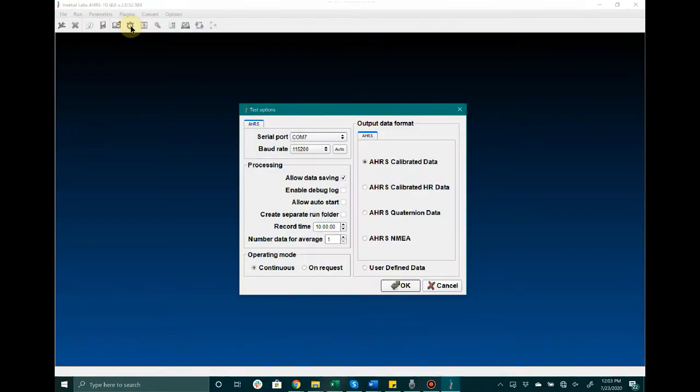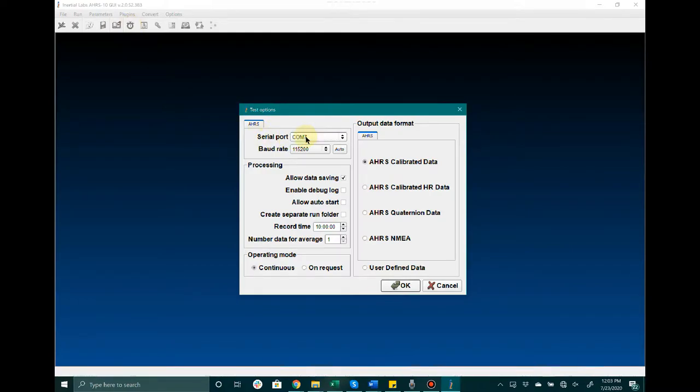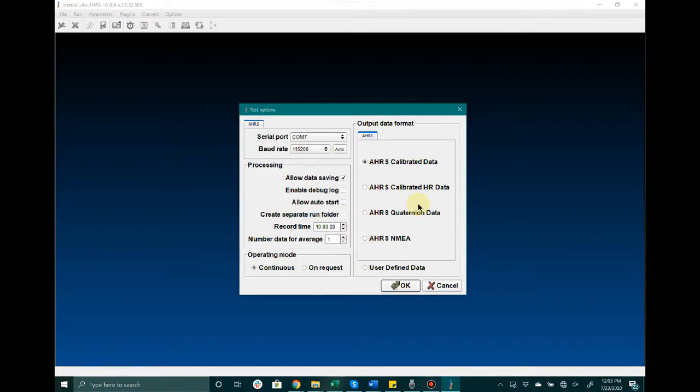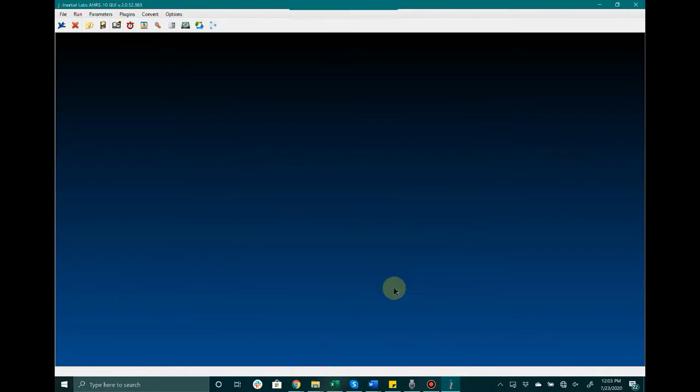Right next to Serial Port, select the COM port that the computer has assigned to your device. Next to Baud Rate, go ahead and click Auto and the computer will automatically detect the baud rate that the unit is connected on. After this we're going to click OK and then make our way to AHRS Visualization on the left hand side.